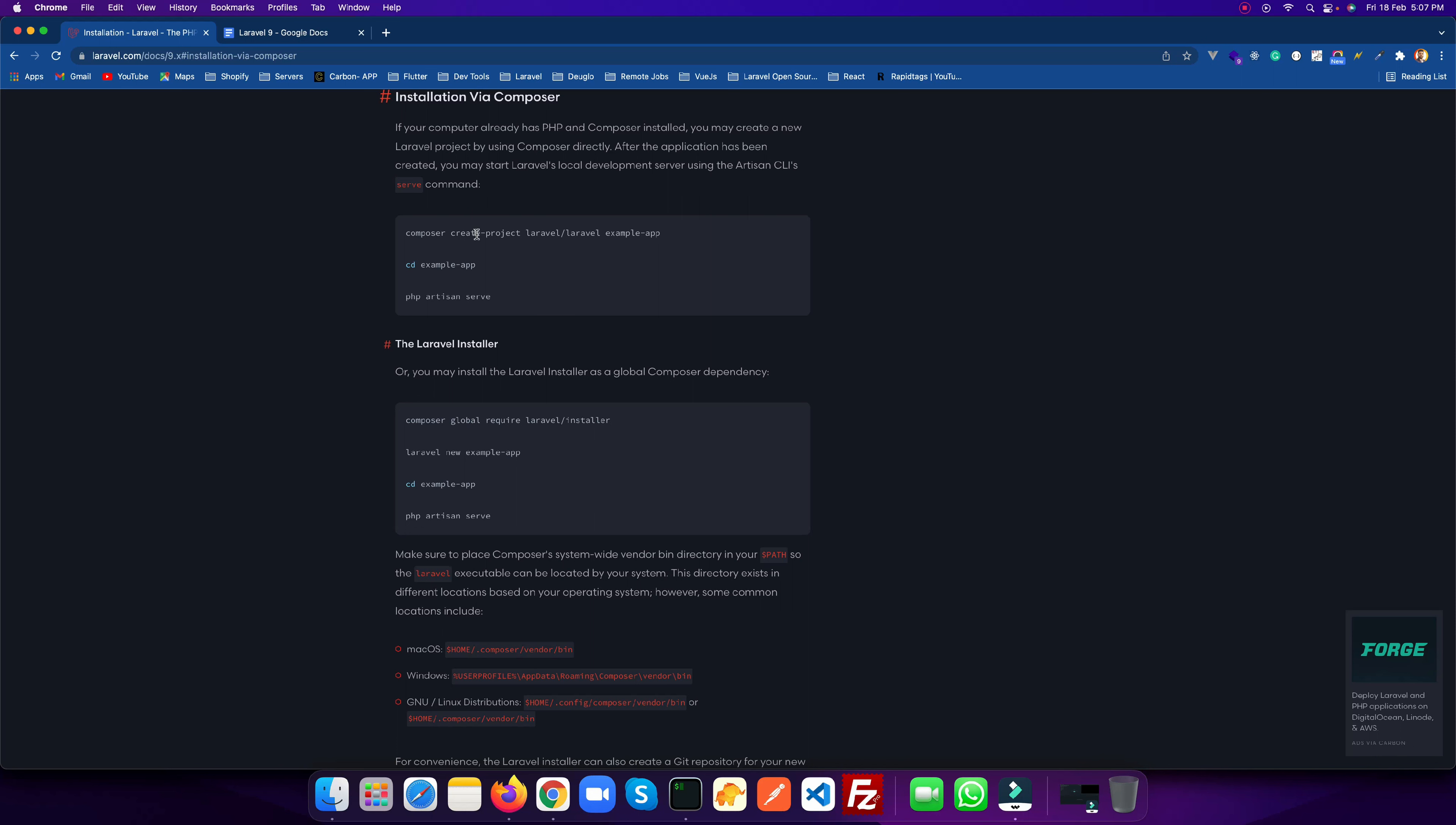You must have set up PHP, MySQL, and Composer. For Laravel 9, PHP 8.0.2 is the minimum version required. You have to set up MySQL and you need to have Composer set up in your local environment.